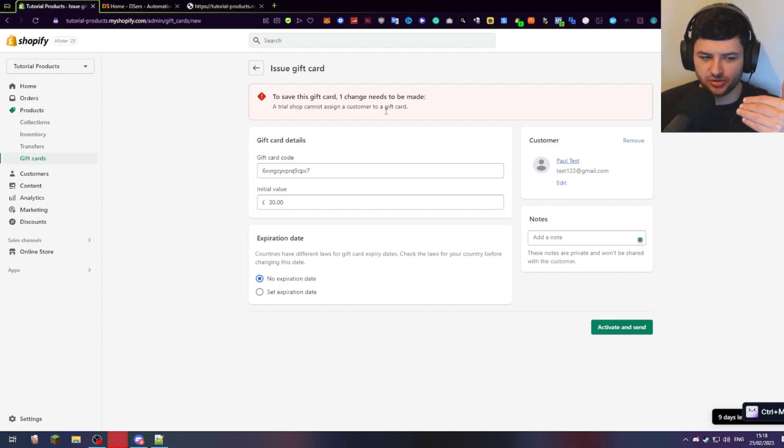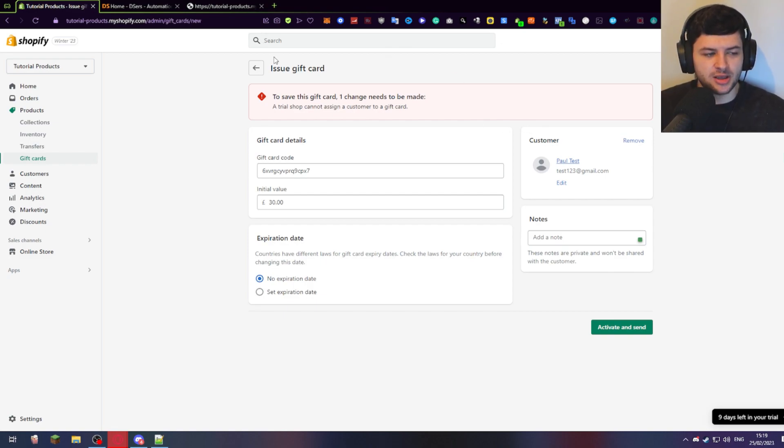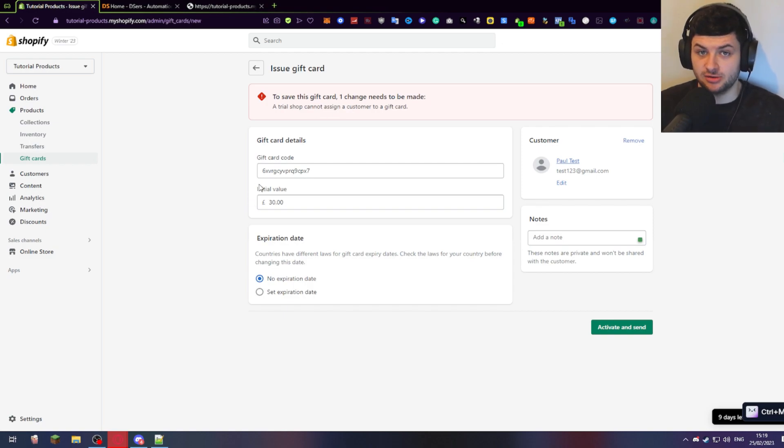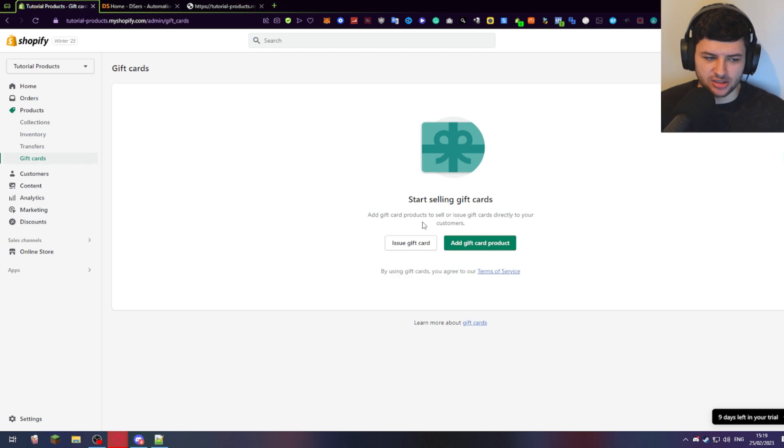You have to have a Shopify subscription. So you need to make sure you're paying for the Shopify plan to use gift cards, but that's obviously how you would do it. And then he would have a gift card for £30 to spend on my entire store. So that's how you issue them to customers or pre-existing customers or new customers based on an email.